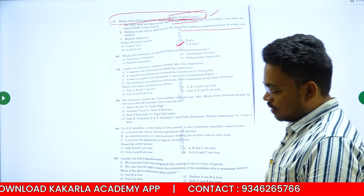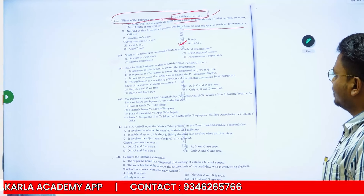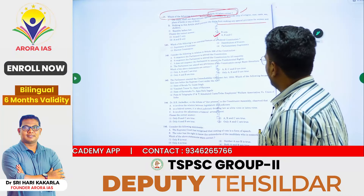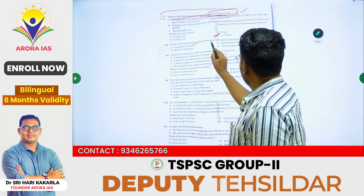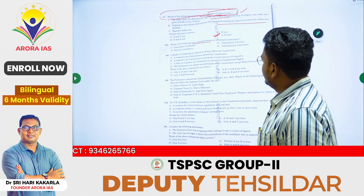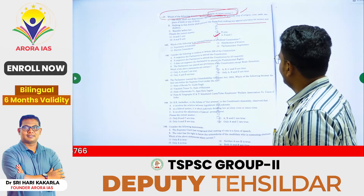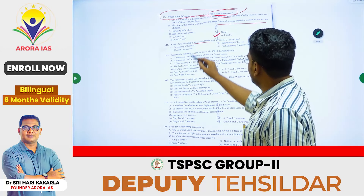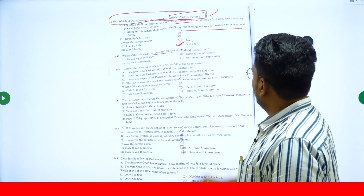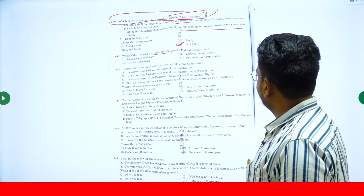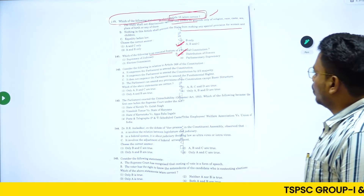Question 141: which of the following is an essential feature of a federal constitution? Option 1 is supremacy of judiciary — that is not an essential feature of a federal constitution. Option 2 is distribution of powers — yes, that is an essential feature of a federal constitution. So the answer is Option 2.